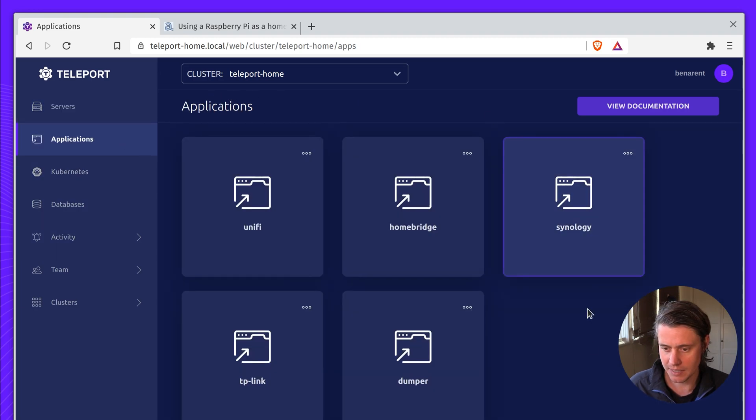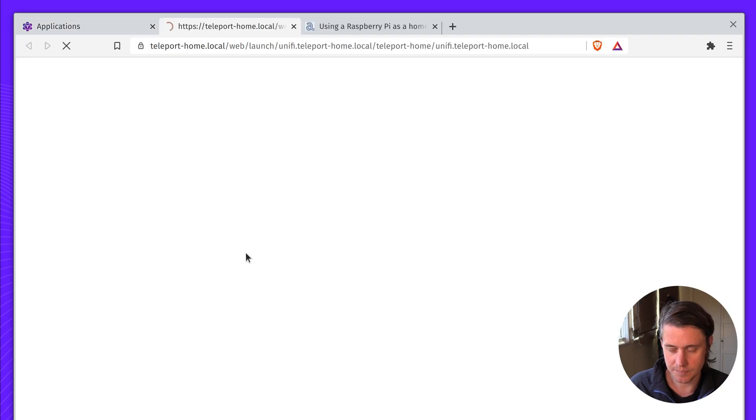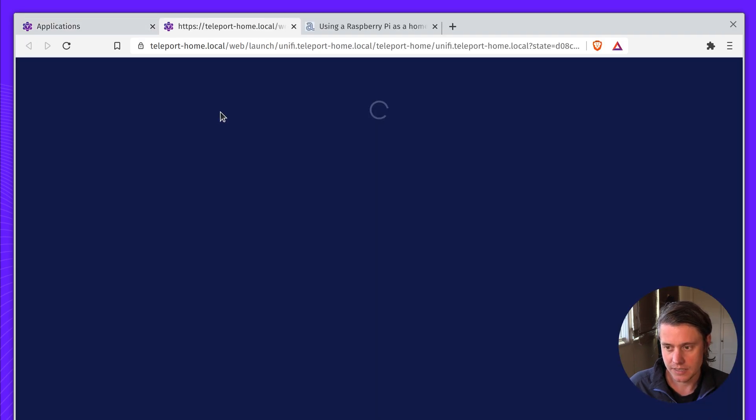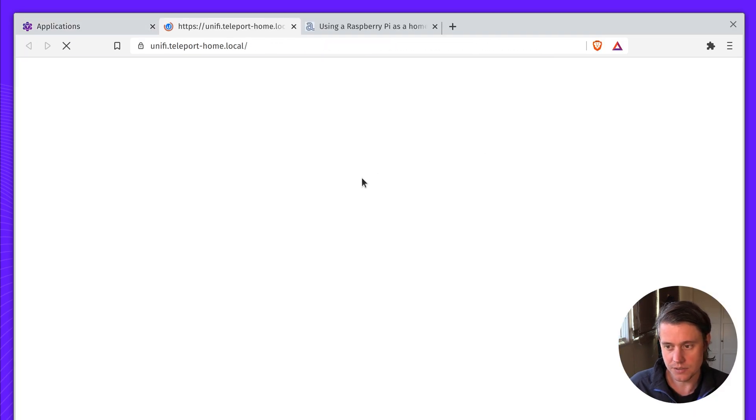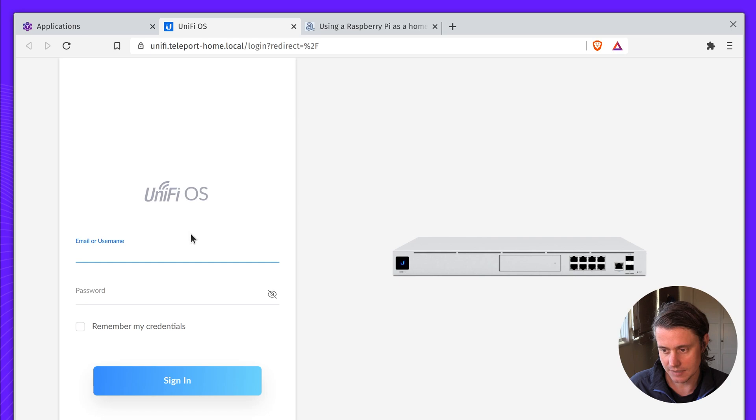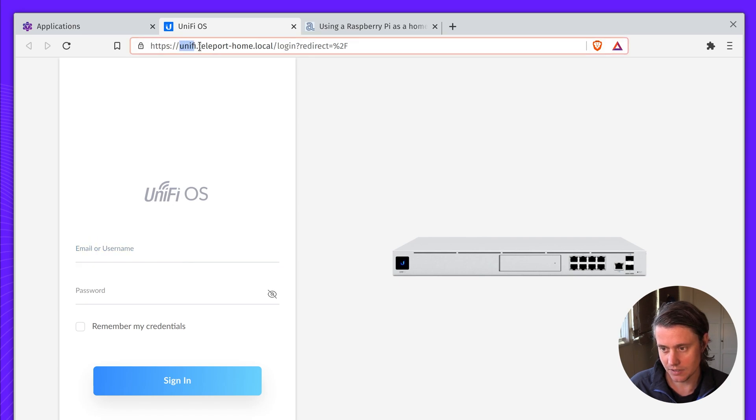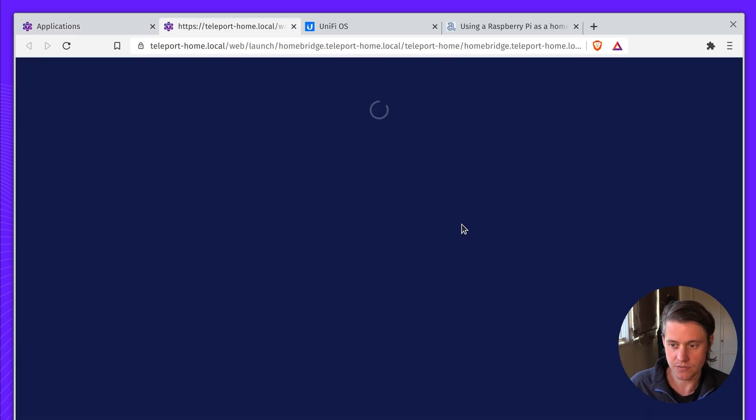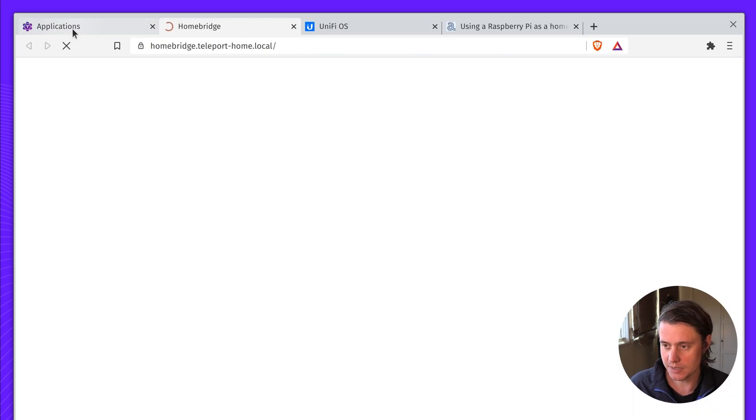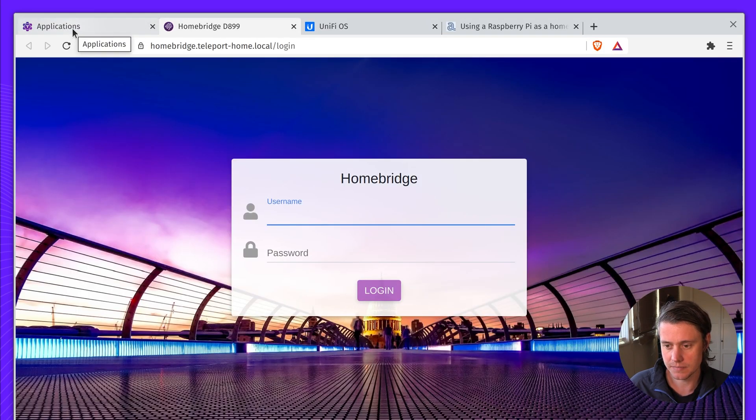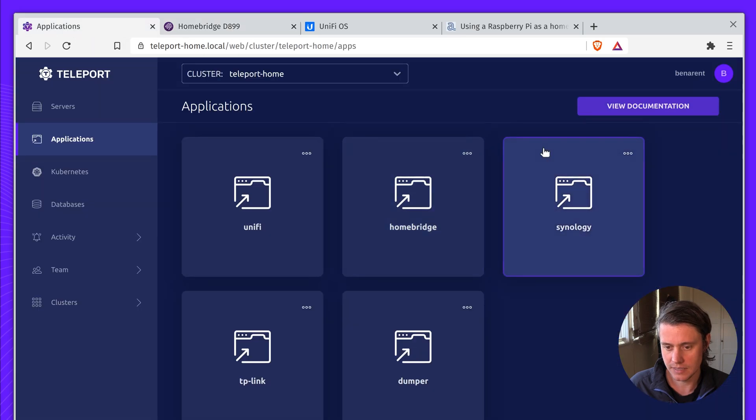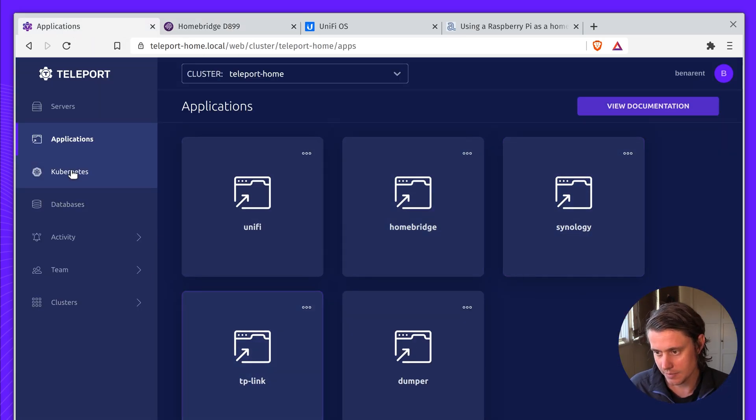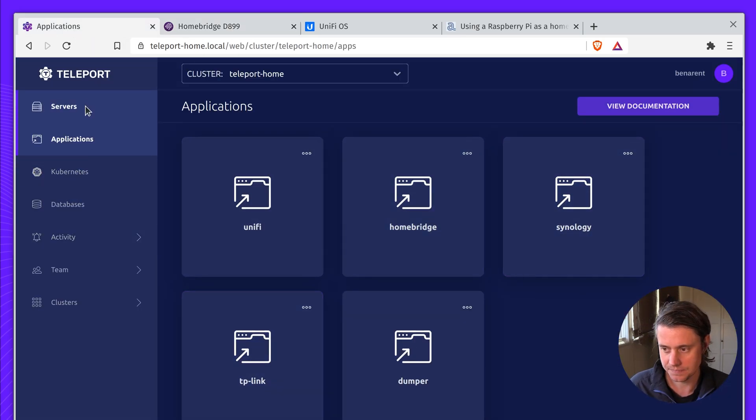And then my applications, I have a few here. This UniFi dashboard links me to the UniFi OS, and you can see it's accessible there on unify.teleporthome.local. And it's the same, I have HomeBridge for automating my home network. And Synology and TP-Link is all set up here.